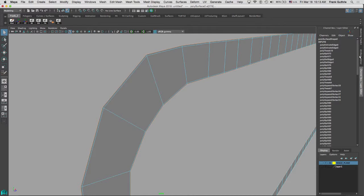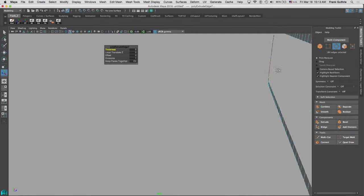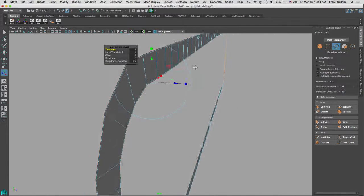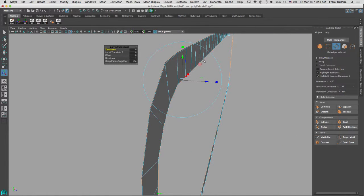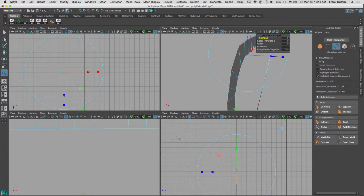And what I'm going to do in my modeling toolkit, I'm going to click on extrude. Now when I extrude, it's going to put my gizmo on one of the edges. I don't know which edge it's going to pick.